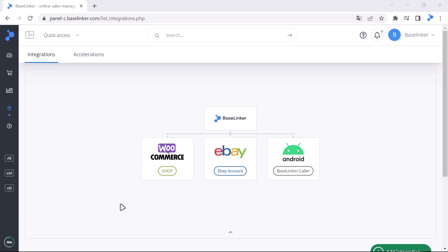On some days you can use accelerated synchronization, on others the standard one. We are now in the BaseLinker panel under the integrations tab.